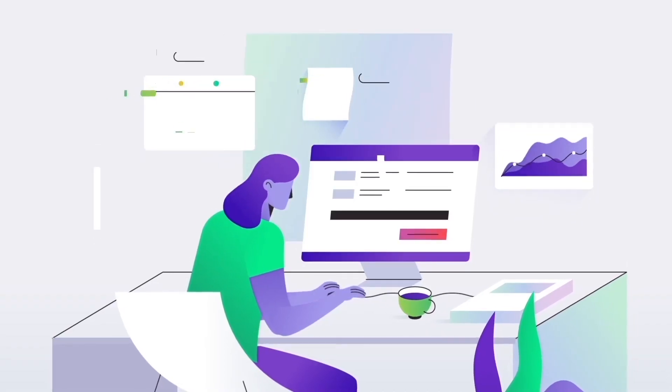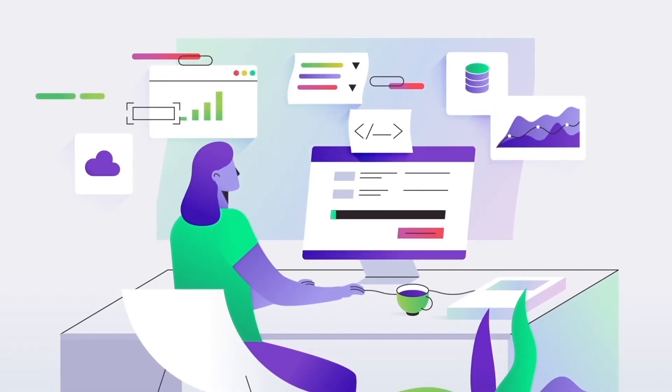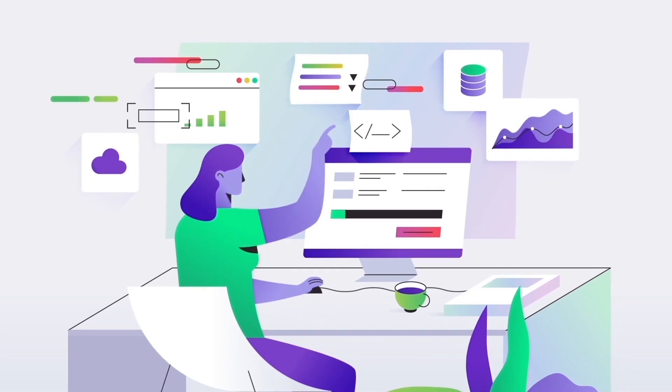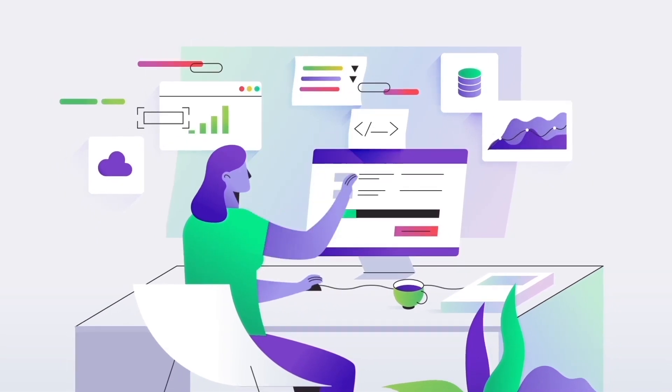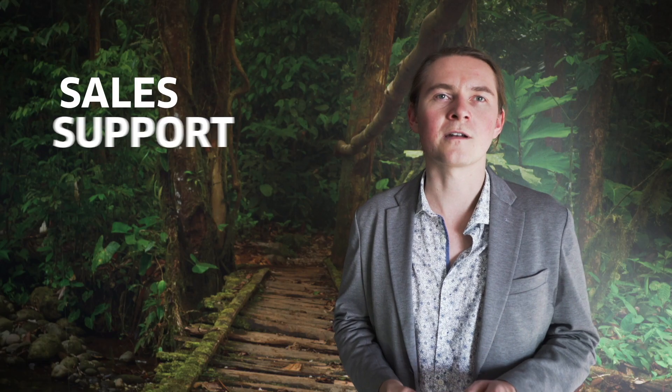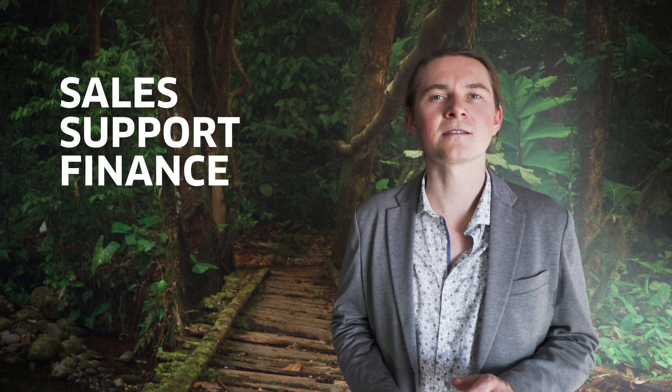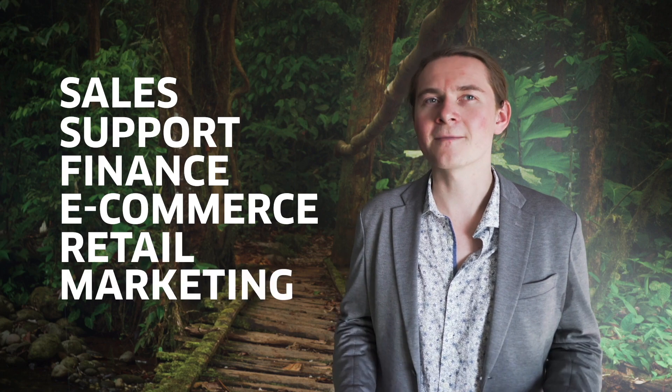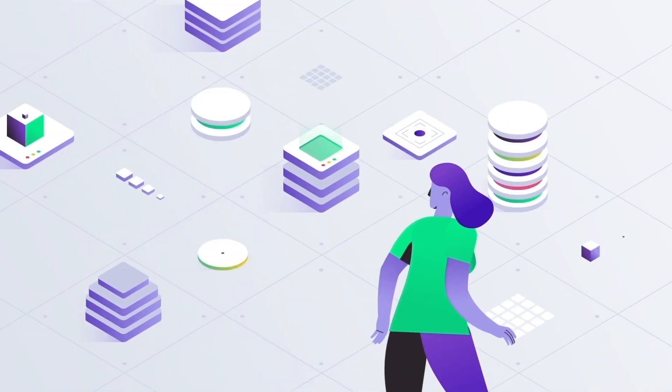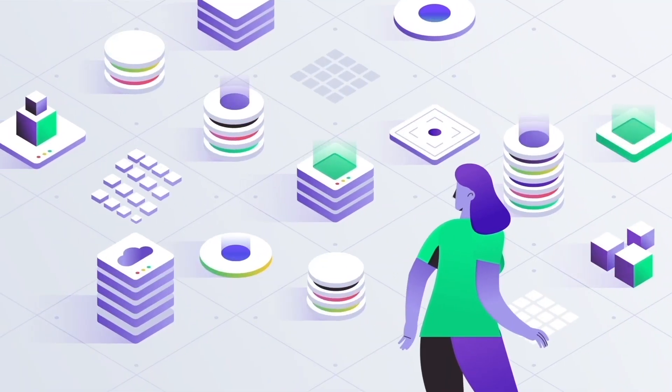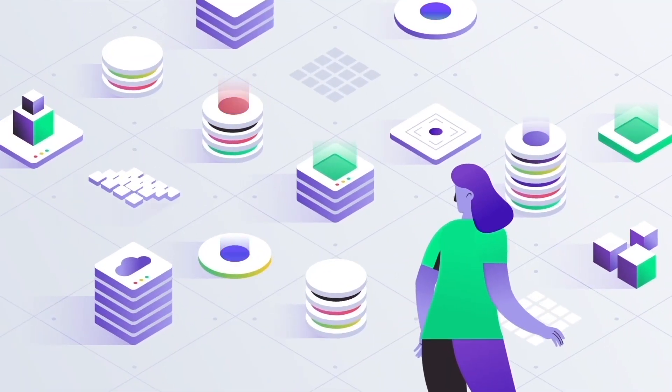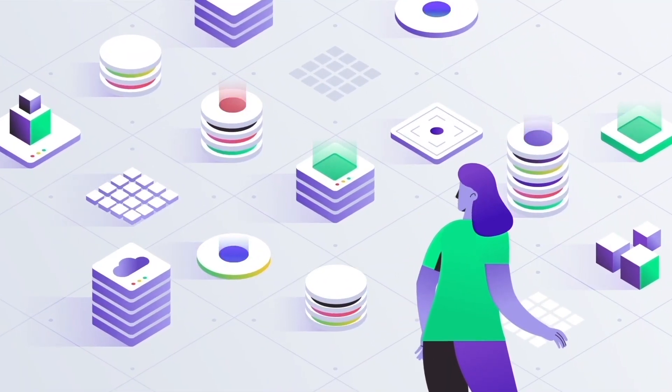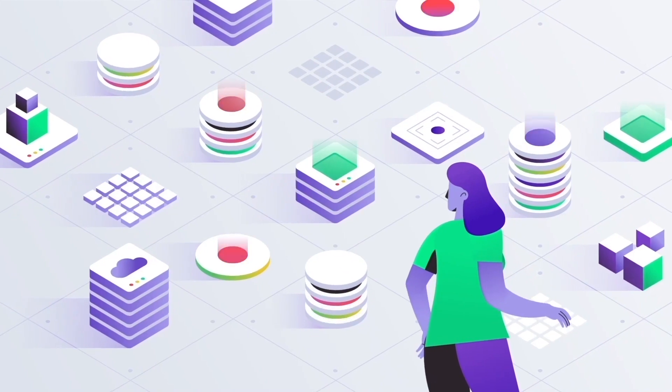But first, let me quickly explain why you need a cloud data warehouse. Imagine your role requires you to provide insights from different departments like sales, support, finance, e-commerce, retail, or marketing. Your data exists in a wide variety of places and is critical to business decisions for people across different lines of business.